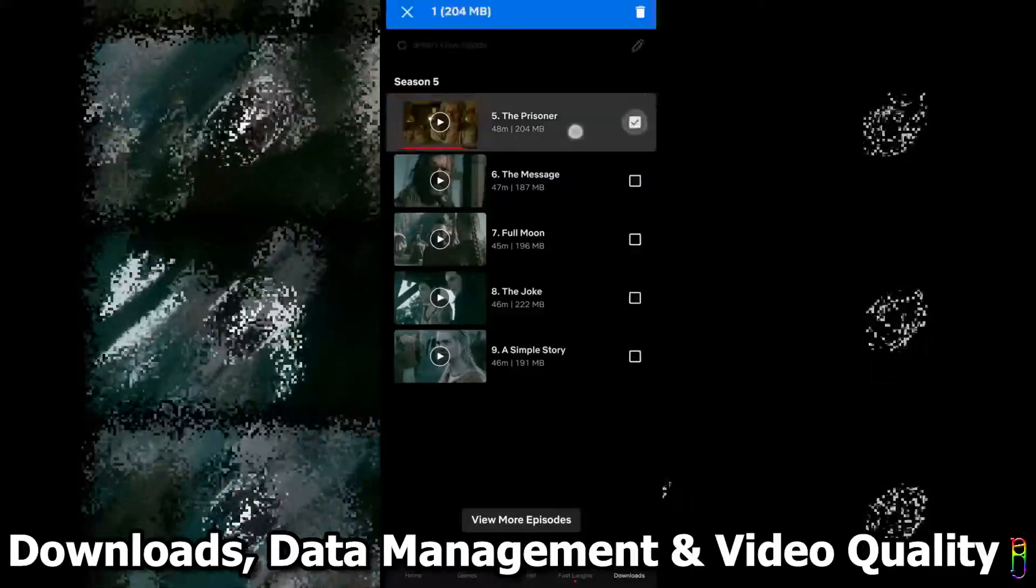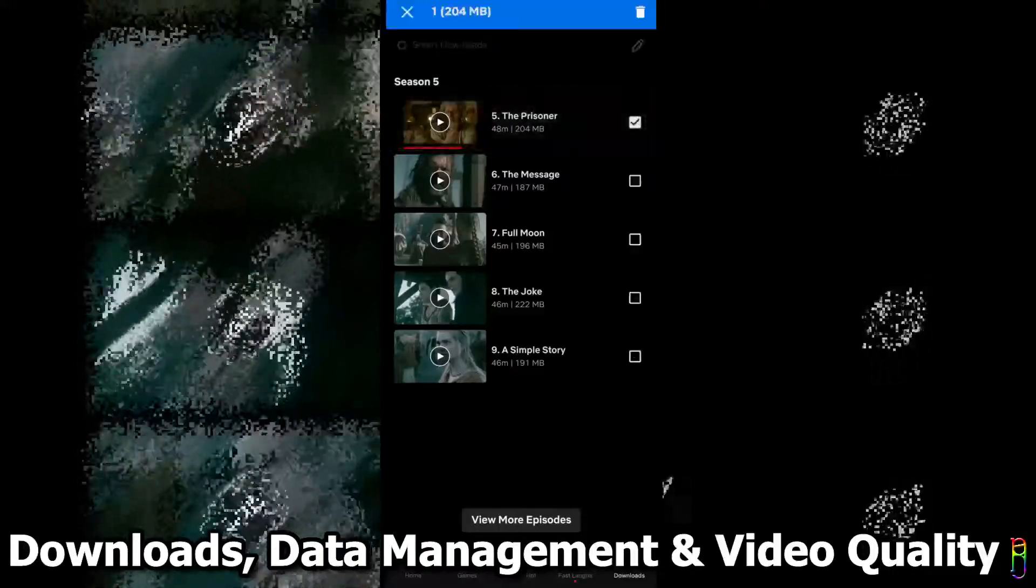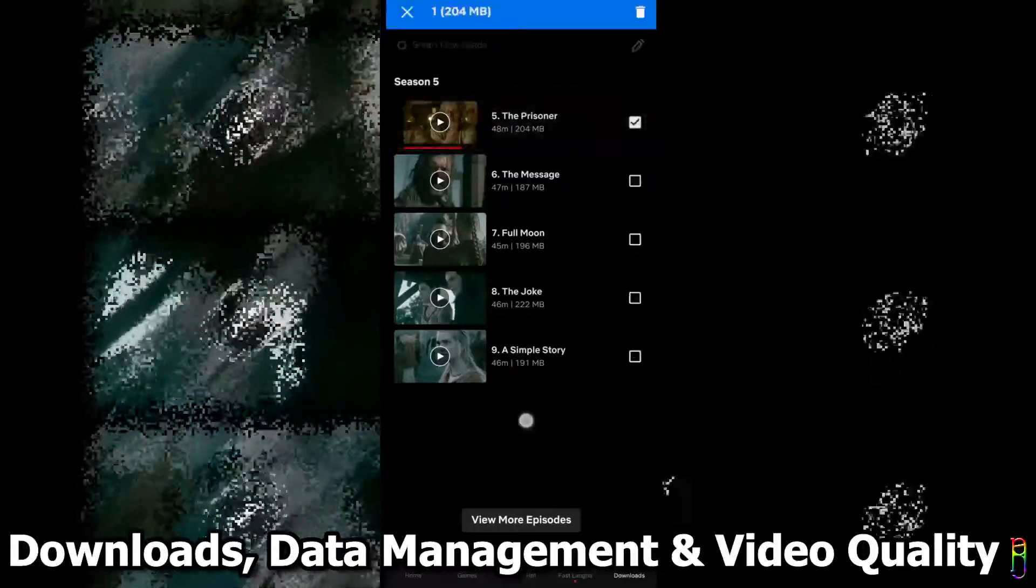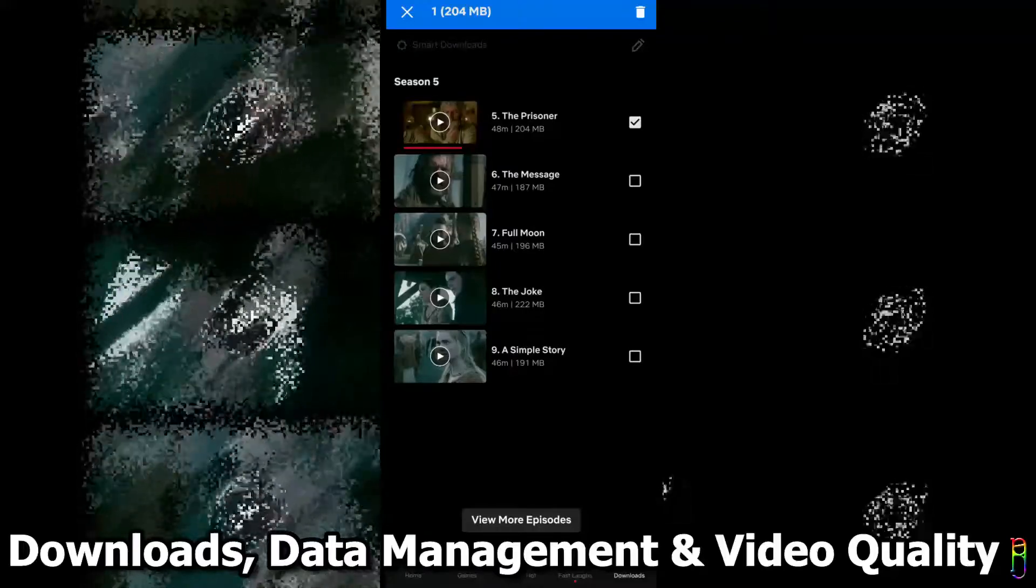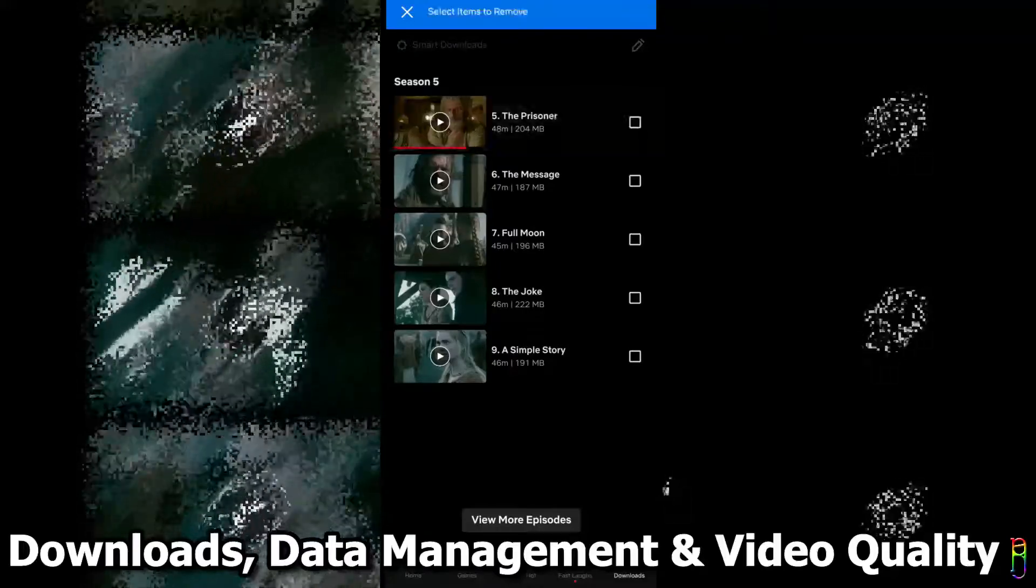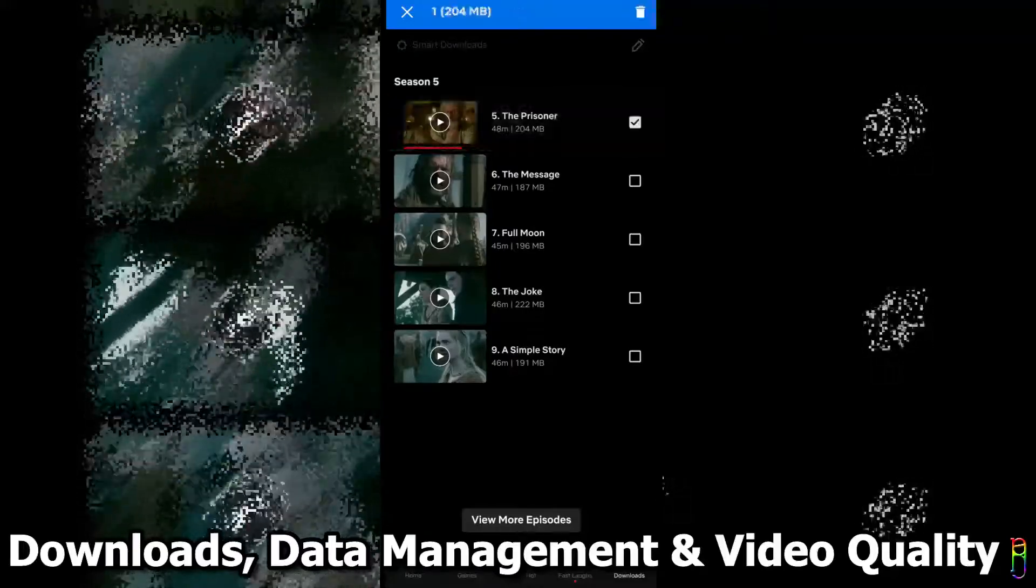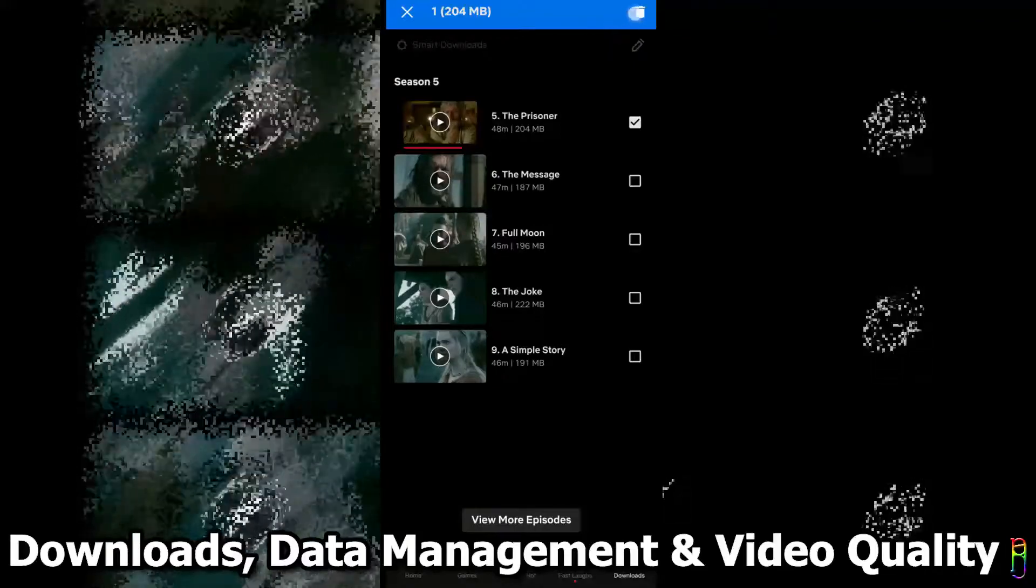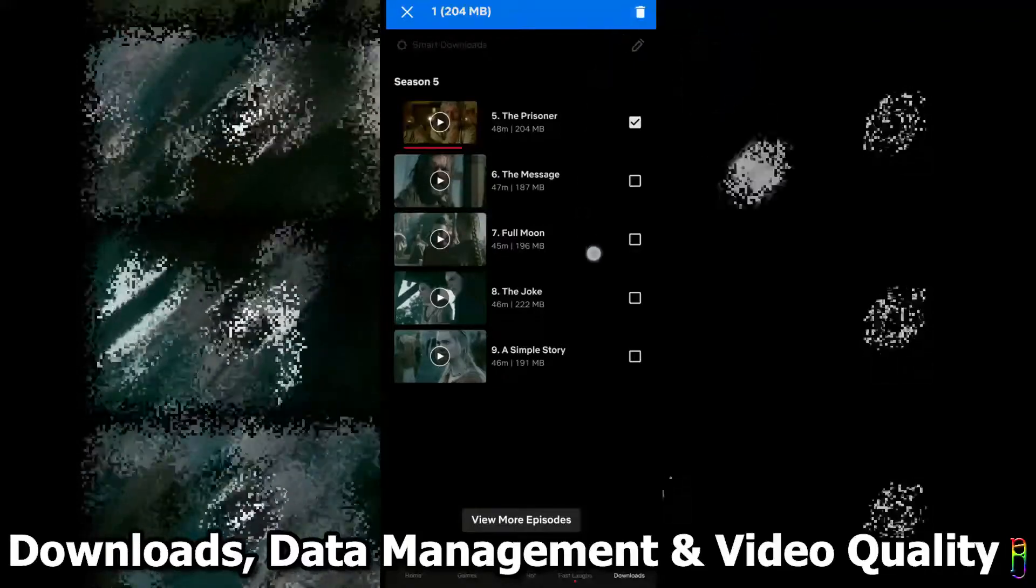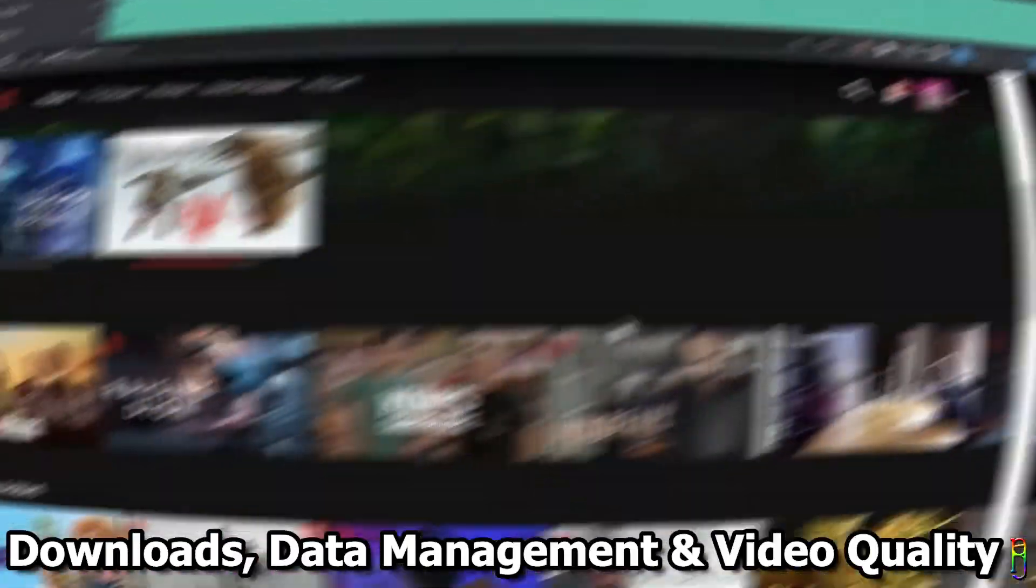You can also turn on the smart download setting in Netflix, so that after watching an episode, Netflix will delete that episode you've watched, and then download the next episode on queue. This way, you will always have new episodes to watch in case there's an unplanned internet interruption.